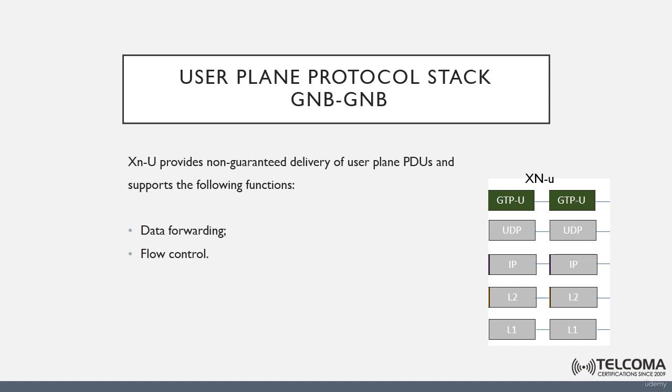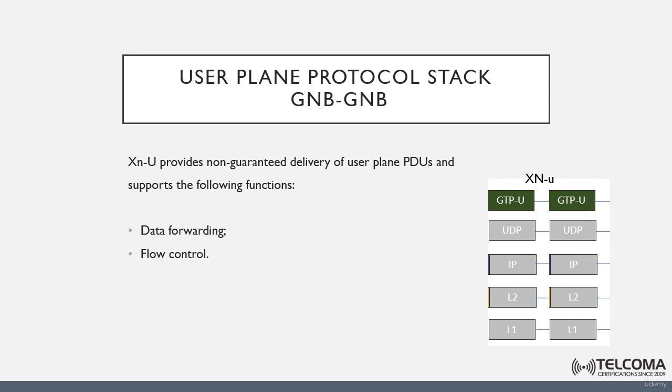GTP-U stands for GPRS Tunneling Protocol for the user plane. The XN-U supports the following functions: data forwarding and flow control. This is besides the main function, which includes non-guaranteed delivery of user plane PDUs.